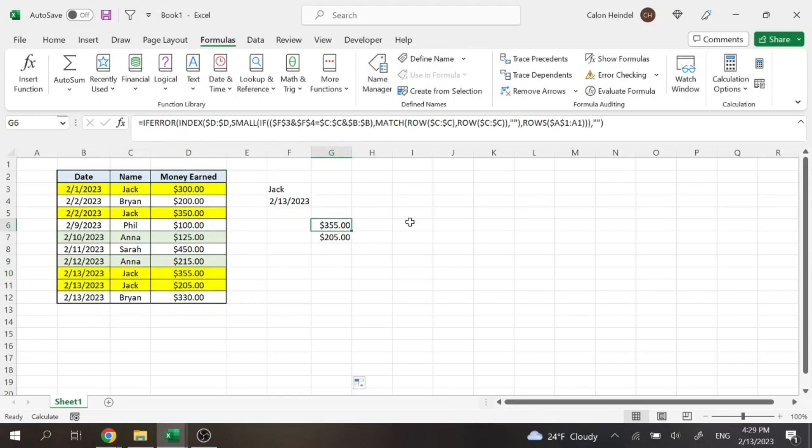So hopefully you followed along that entire time. Honestly, this formula is incredibly useful to know because there are so many times when you're looking up a value in Excel and it has more than one answer. So this way you can display all of them. And this works for anything, no matter the scenario.